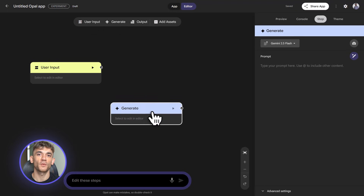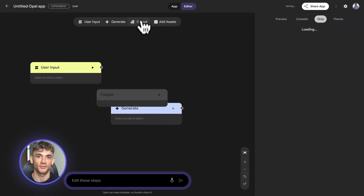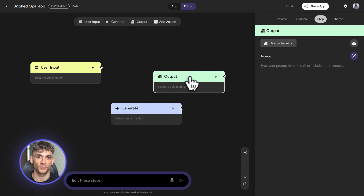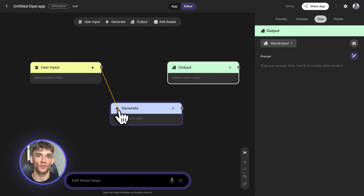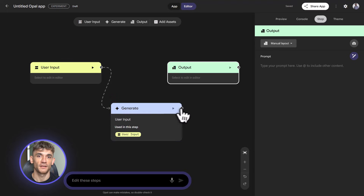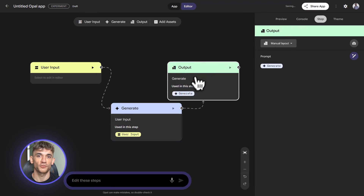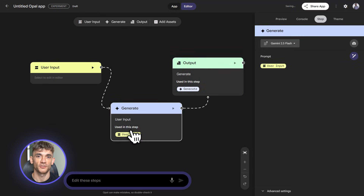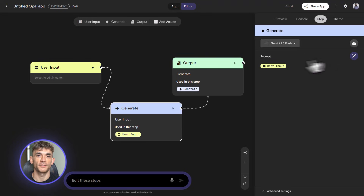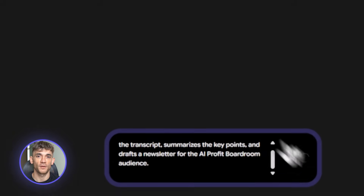Here's what we're building first: a content research tool that pulls data from YouTube videos, summarizes them, and creates a newsletter draft. This is perfect for anyone creating content or sending emails to their list. I'm going to type a prompt to get started.